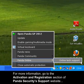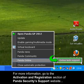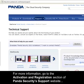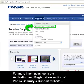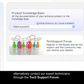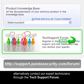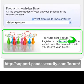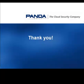For more information, go to the activation and registration section of the Panda Security Support website. Alternatively, contact our expert technicians through the tech support forum. Thank you.